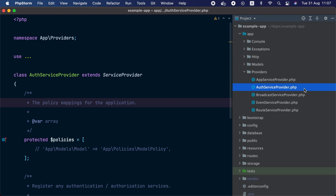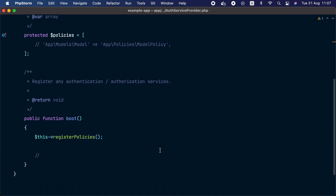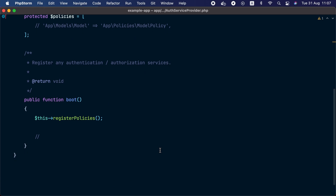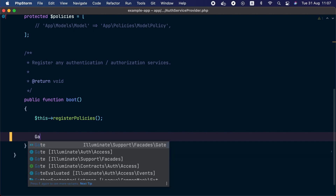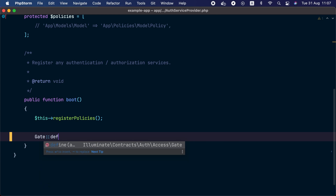Let's start with gates. Every fresh Laravel application ships with an AuthServiceProvider. Inside this provider we may register our gates and policies. Let's start by registering our first gate inside the boot method of the provider. To get started we are going to use the Gate facade and call the define method. This method accepts two arguments — the first argument is the name of the ability, so let's create an ability called view post.